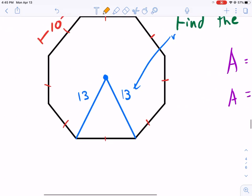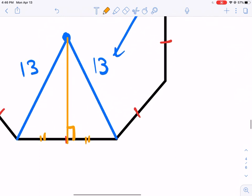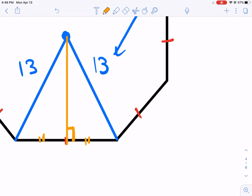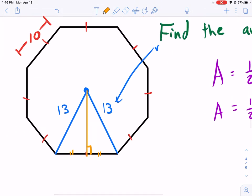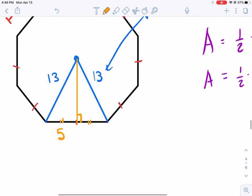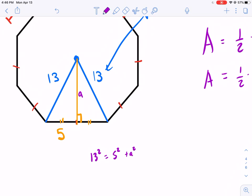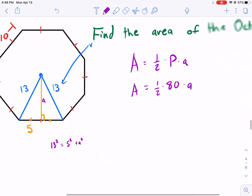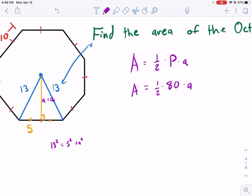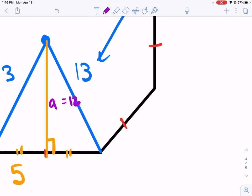The apothem is this distance here. Since it's a regular shape, it splits the side into two equal parts at 90 degrees. That makes this distance 5 — half of side length 10. I can find the apothem using the Pythagorean theorem: 13² = 5² + a², or by recognizing this as a 5-12-13 triangle. So the apothem is 12.